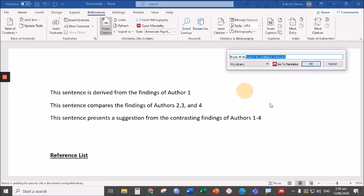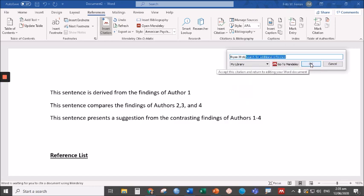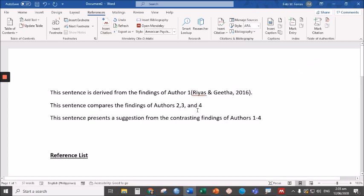Save this one. Click, then OK. There, you have your in-text citation.